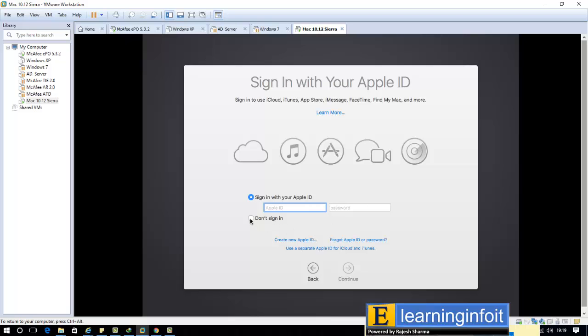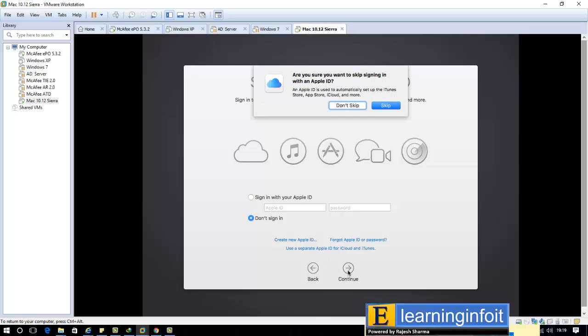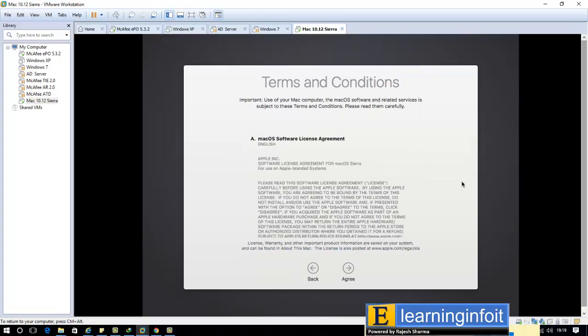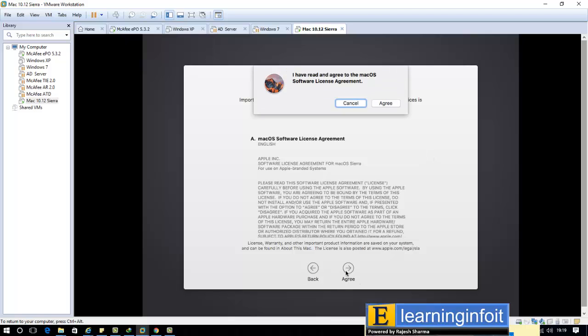Guys, if you have any Apple and iCloud ID and Apple ID, you can enter here. But I have no, I just don't. And also you can create easily. So I don't sign in, continue.